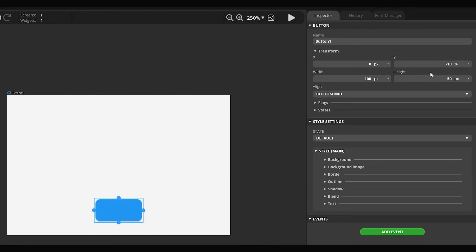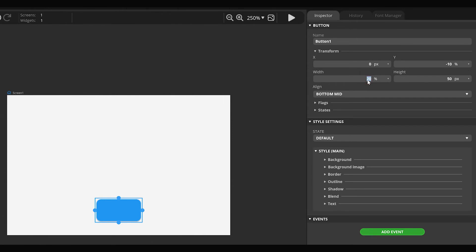There are three ways to specify the size of the widget: either in pixels, or as a percentage, or to take the size of the content as a basis. Set the width value to 50 percent.